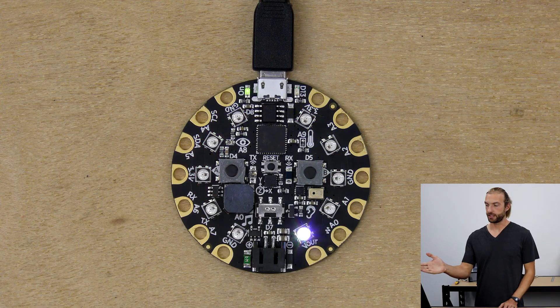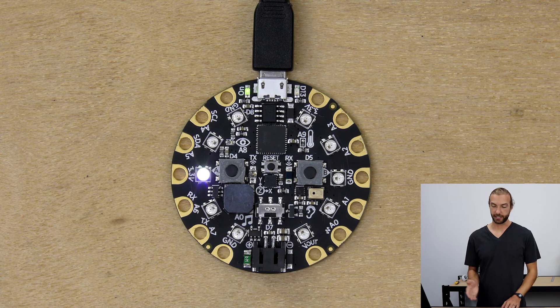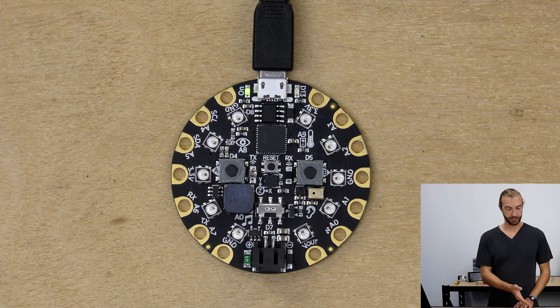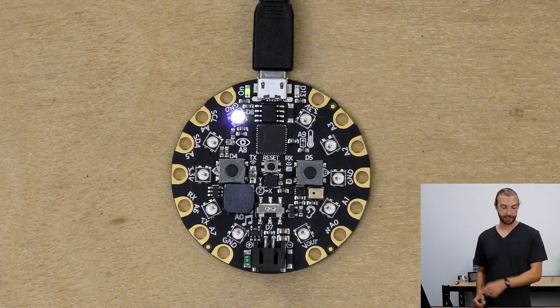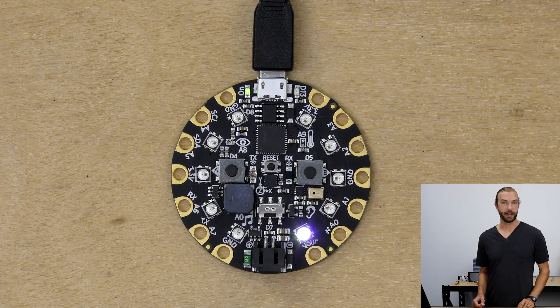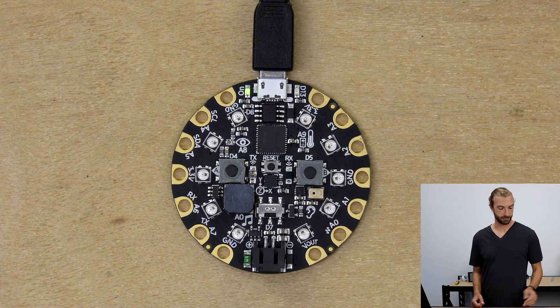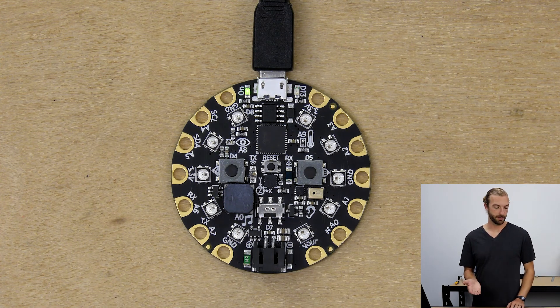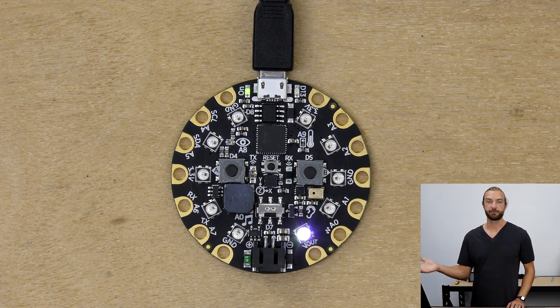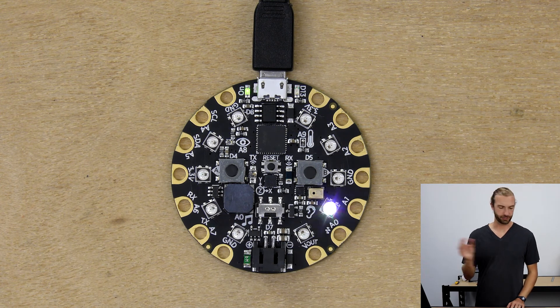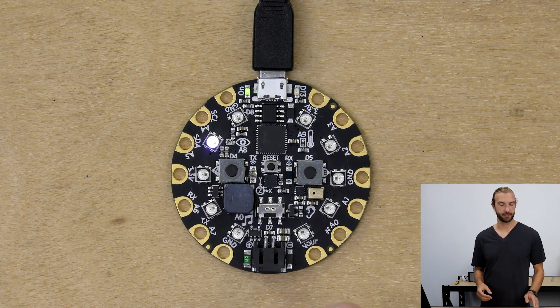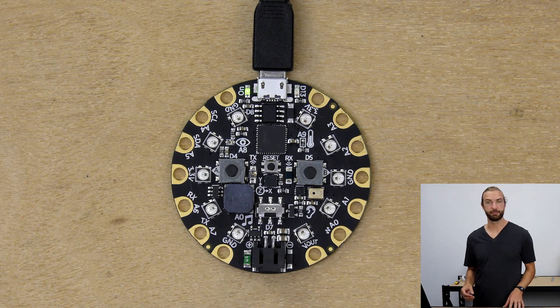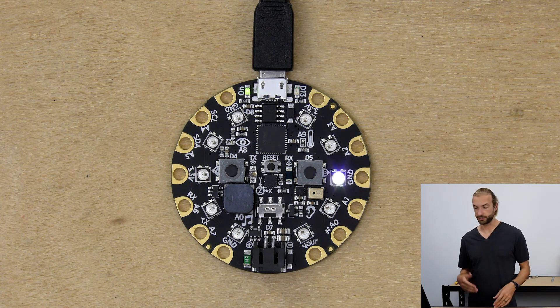The Windows app version of MakeCode recognizes that there's a Circuit Playground Express connected to the computer, finds it and loads the file automatically and starts playing it. So you don't need to find the file in your downloads folder and drag it over and you don't need to enter and re-enter bootloader mode to do it.